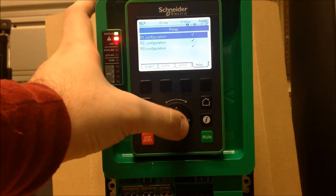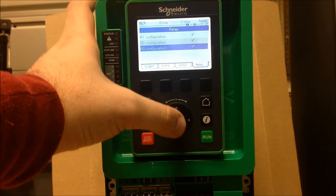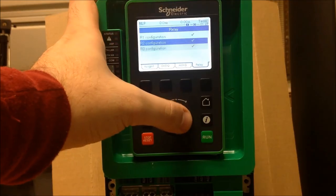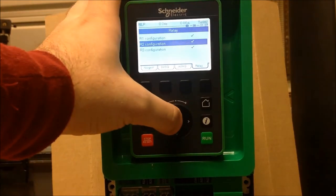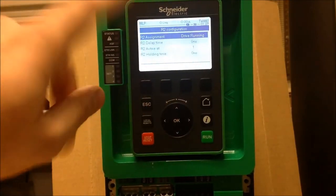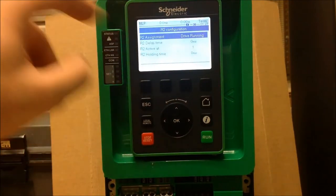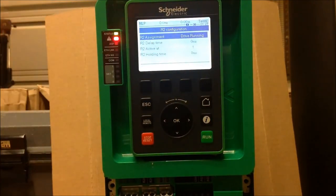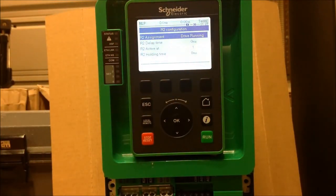The same applies to your other relays. You can go into each relay, change your assignment, and change your delay time if necessary.